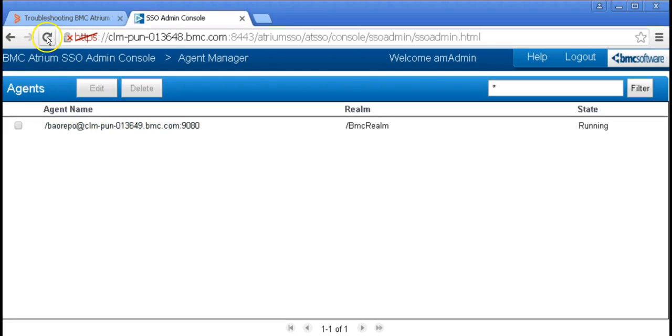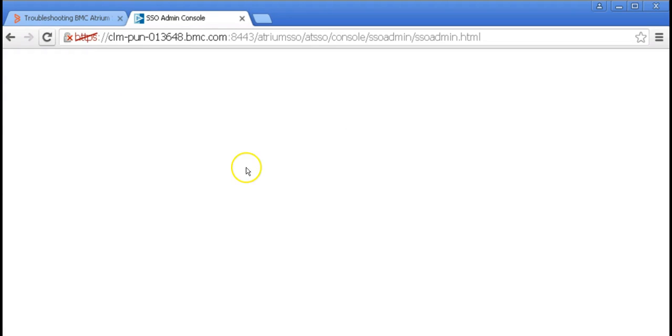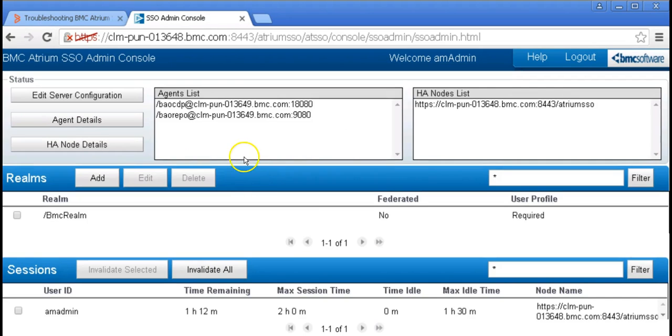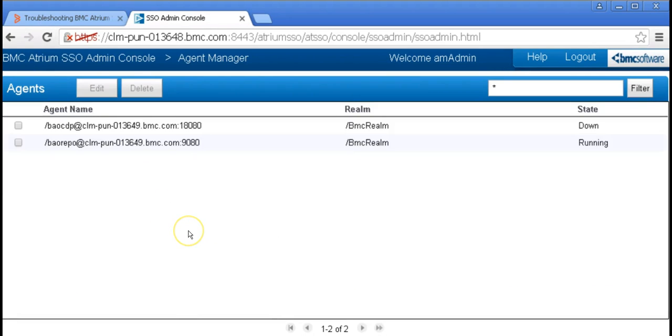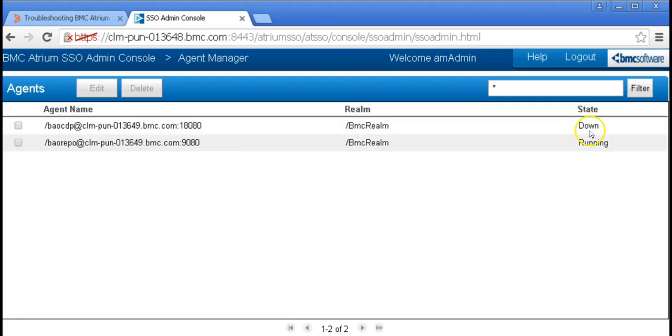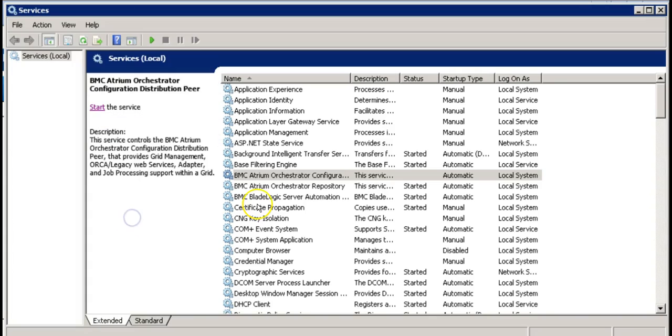Let's refresh the page. Now we can see that we have our CDP agent, but it's down. So let's start the CDP service.